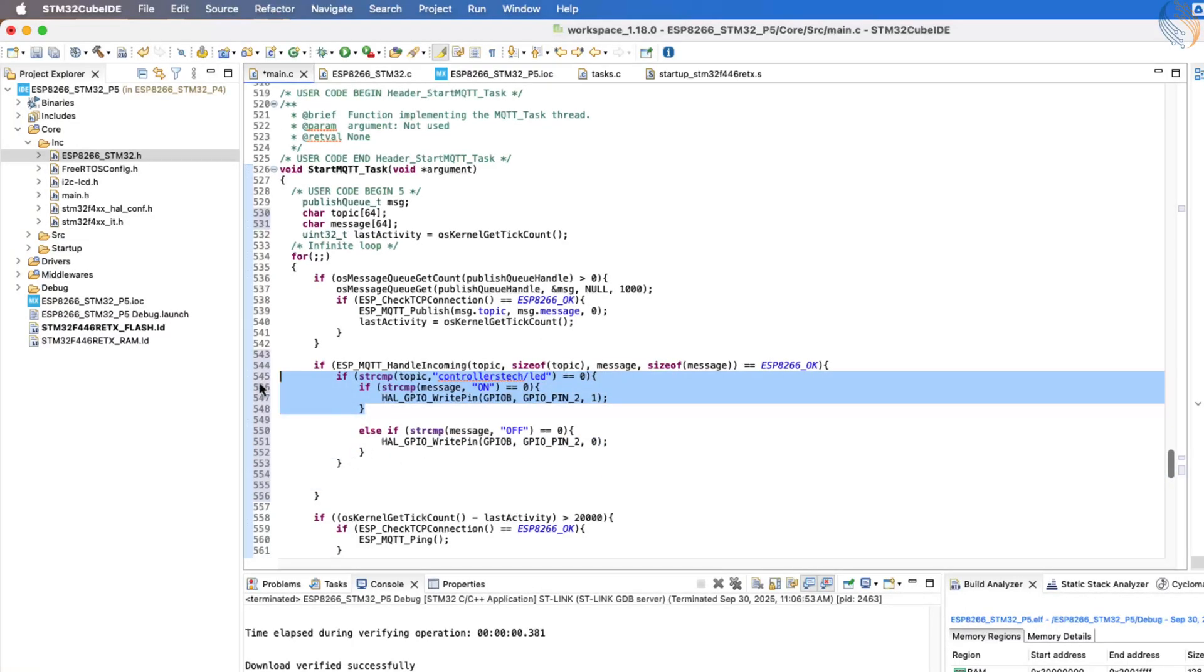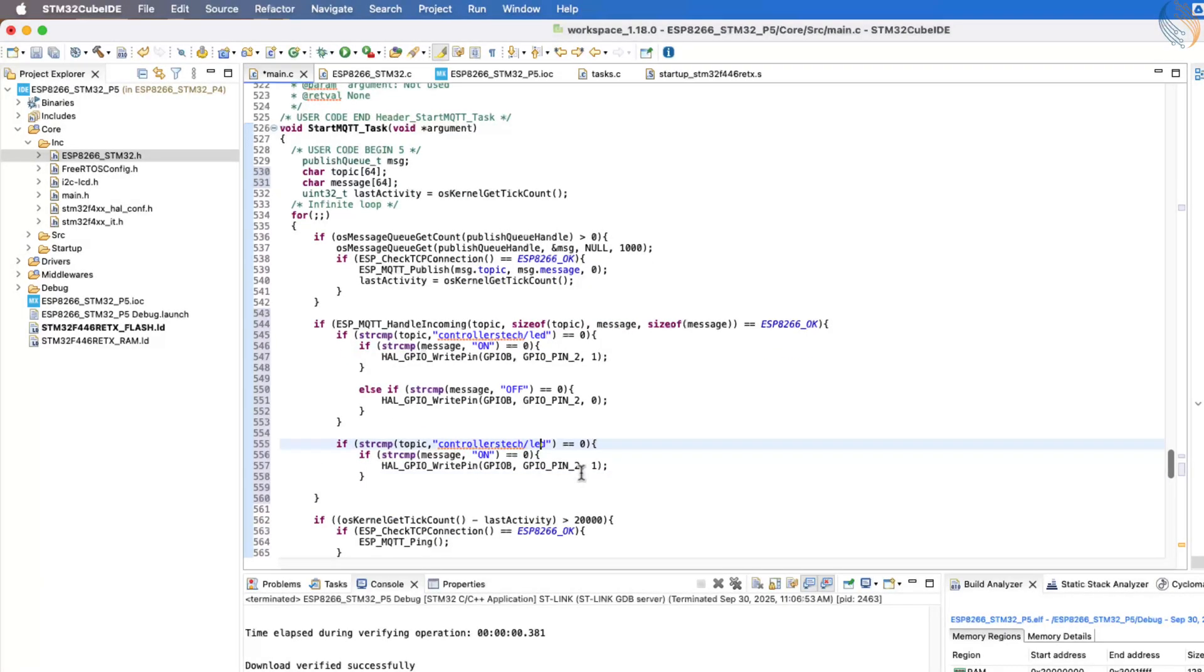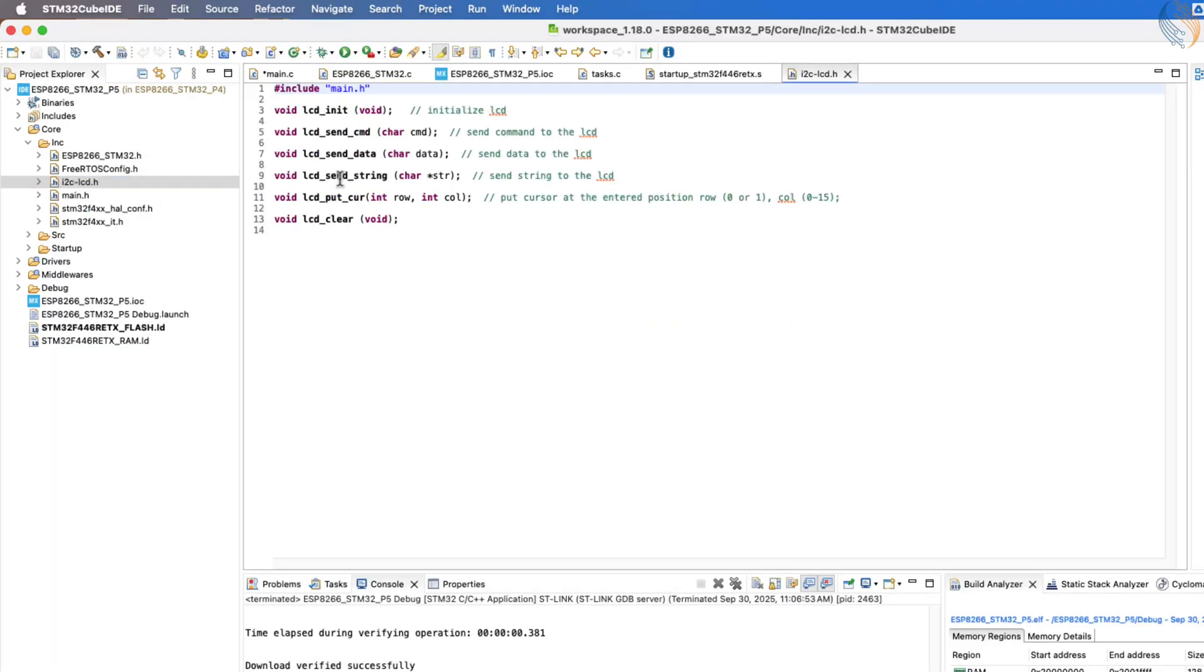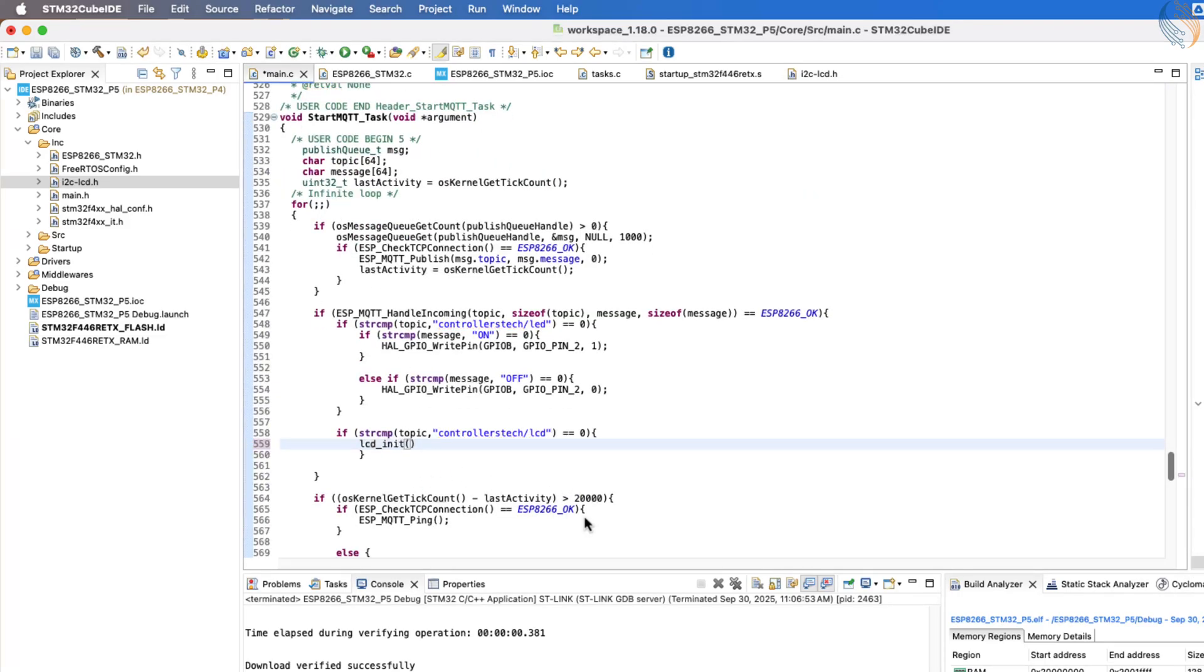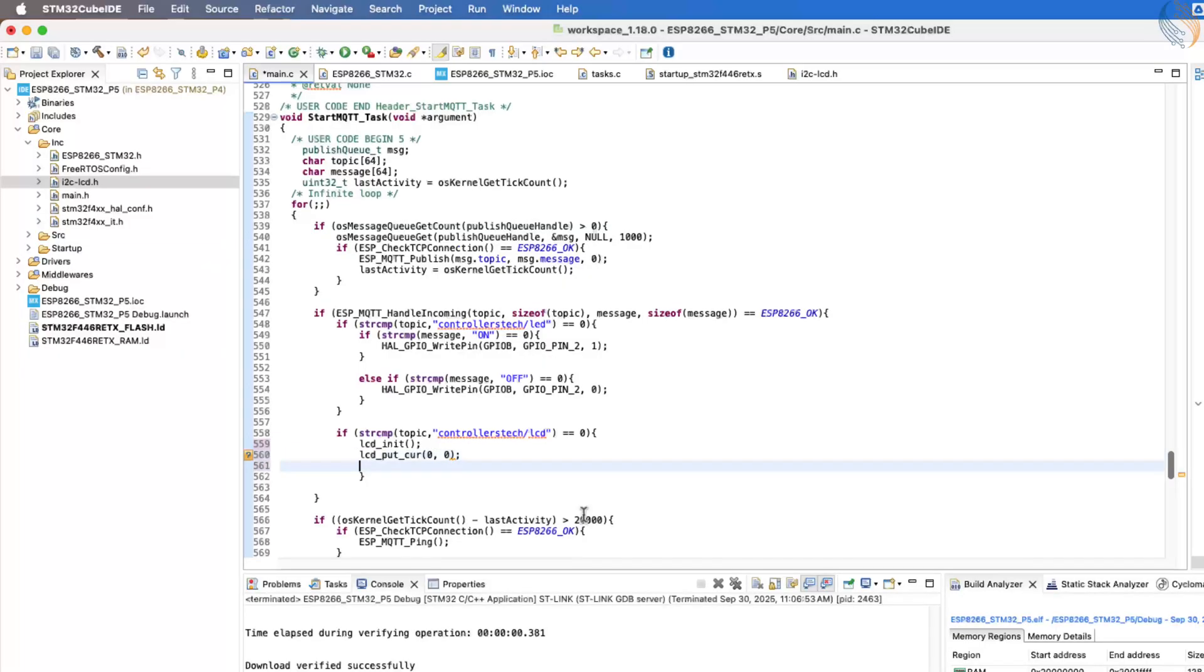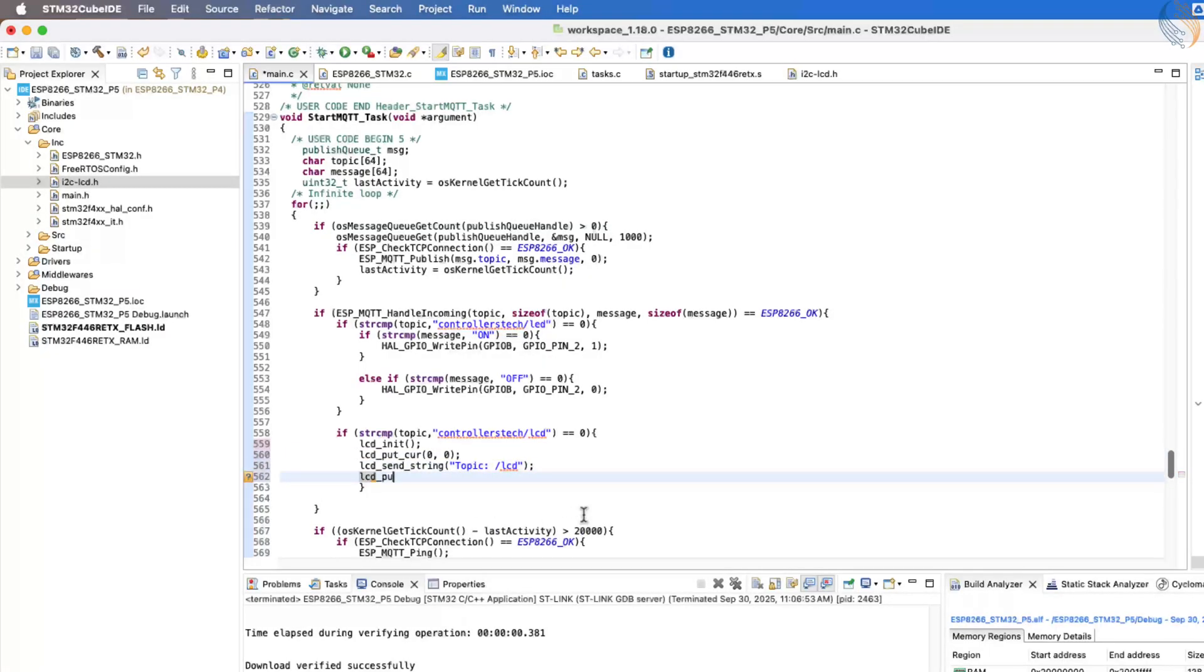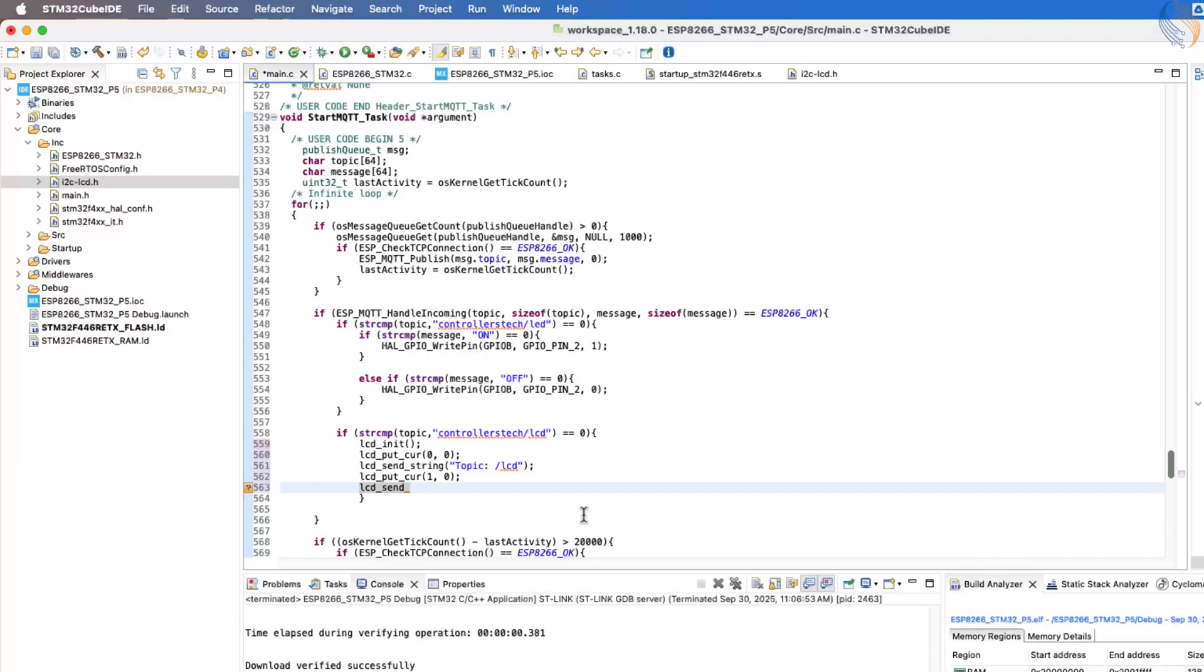Next, we check if the topic name is controllers-tech/LCD. If this topic is received, we will display the message directly on the LCD. We can use the LCD library functions to handle this printing. First, initialize the LCD. Then, place the cursor at the start of the top row and print the topic name. After that, move the cursor to the start of the bottom row and print the message received. That's all we need for the basic subscription handling.